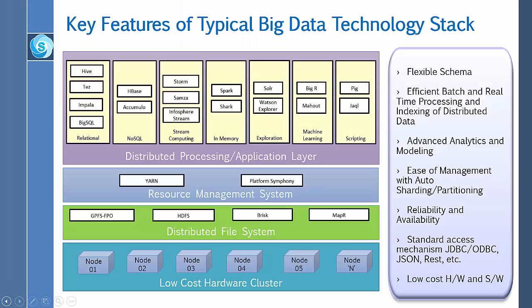Now let me discuss some of the key features of the big data technology stack. Some of the key features include flexible schema, efficient batch and real-time processing, and indexing of distributed data.